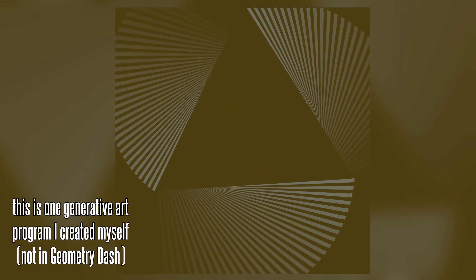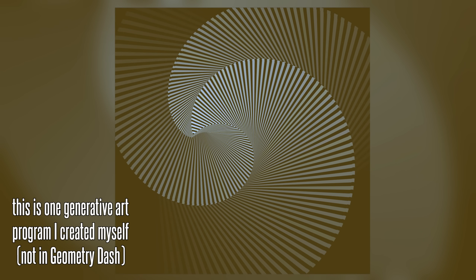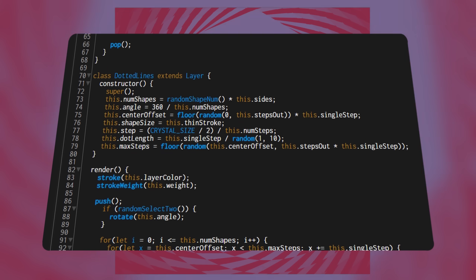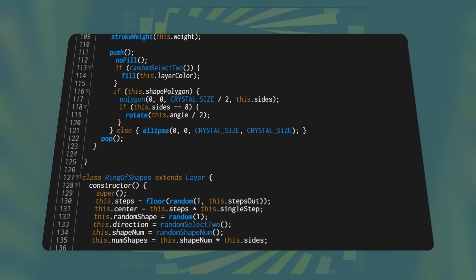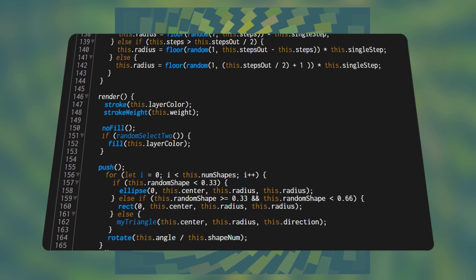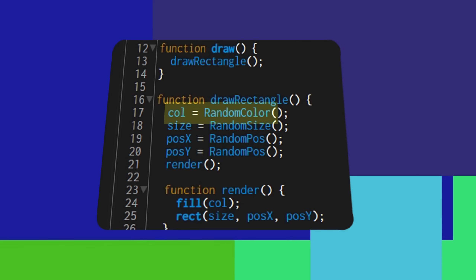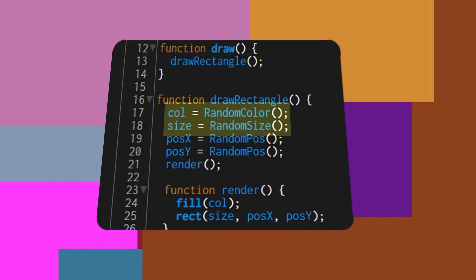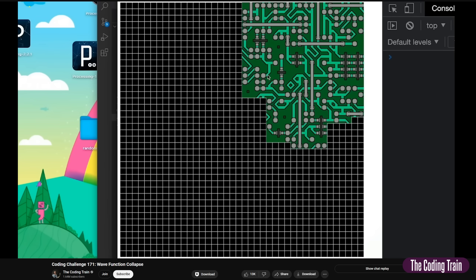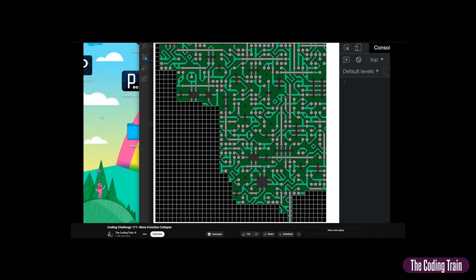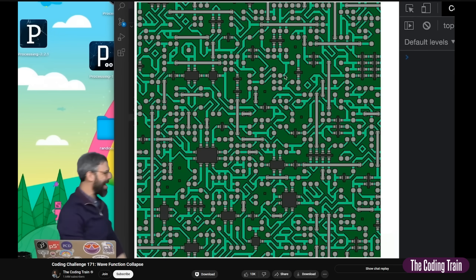Generative art is an art form where you make the computer draw for you. This is not to be confused with AI art, which is generative art as well, but that's not what we're doing here. Instead, we create a ruleset for the algorithm to follow. The computer then randomly draws something based on the given ruleset. The ruleset can be as simple as drawing randomly colored and sized squares on the canvas, or as complex as wave function collapse, or even more complex. The possibilities are limitless.